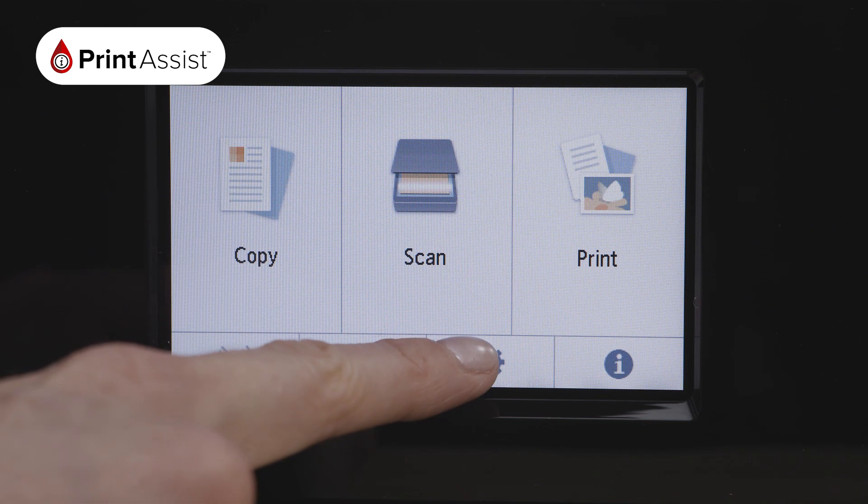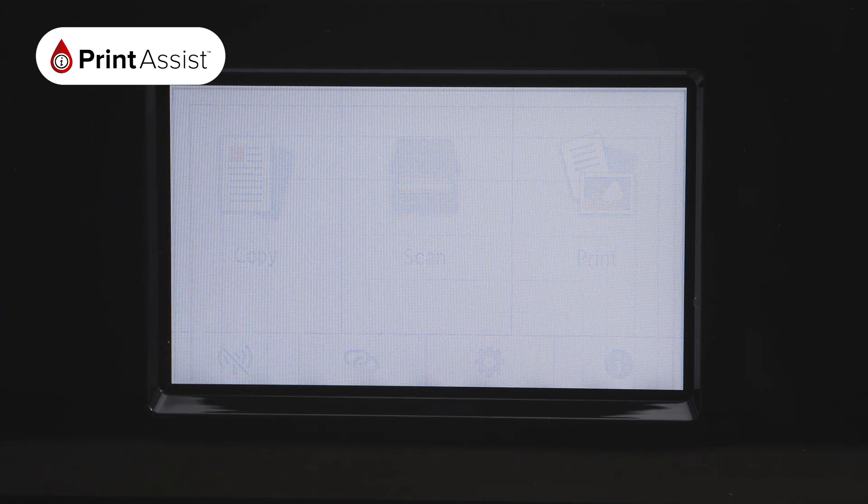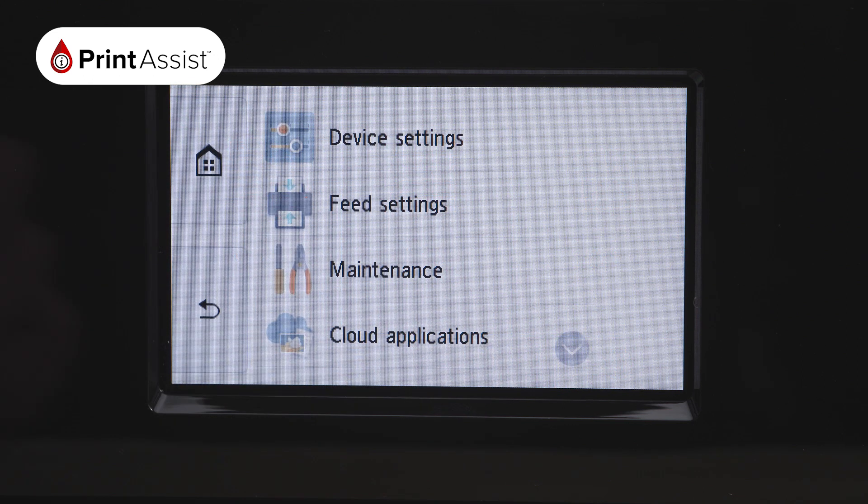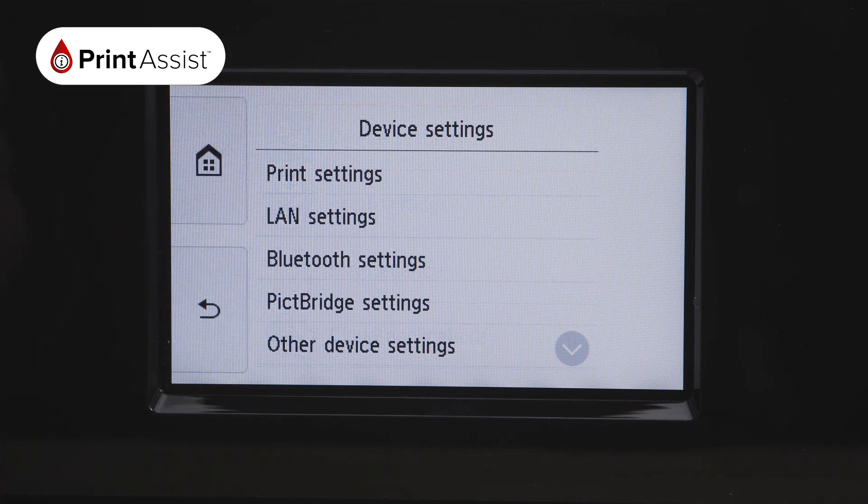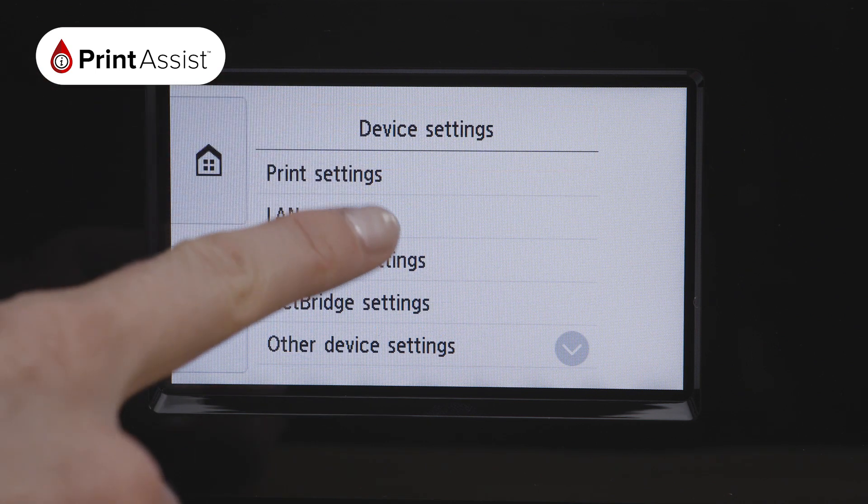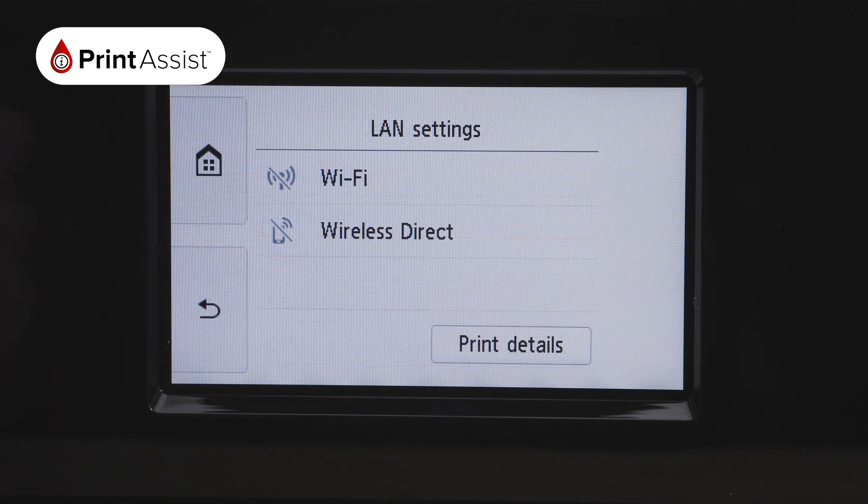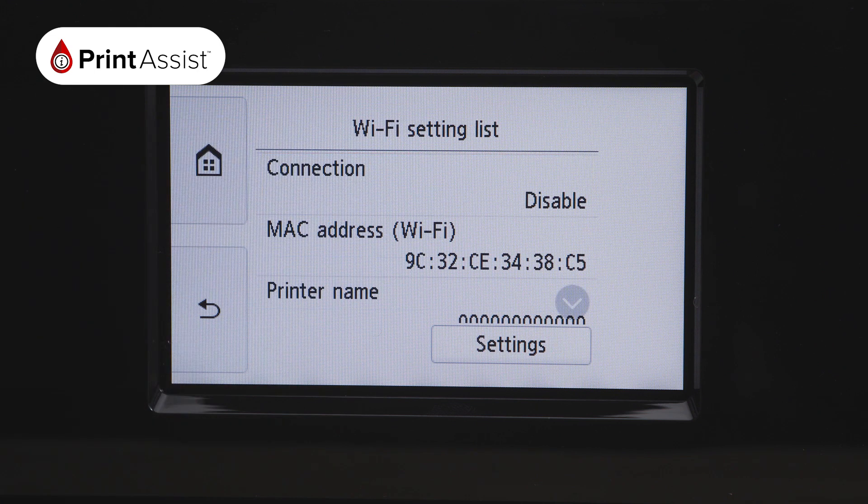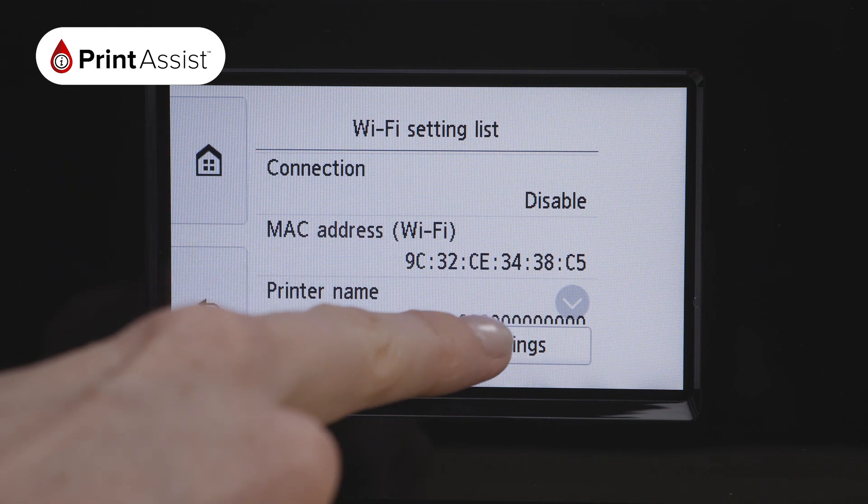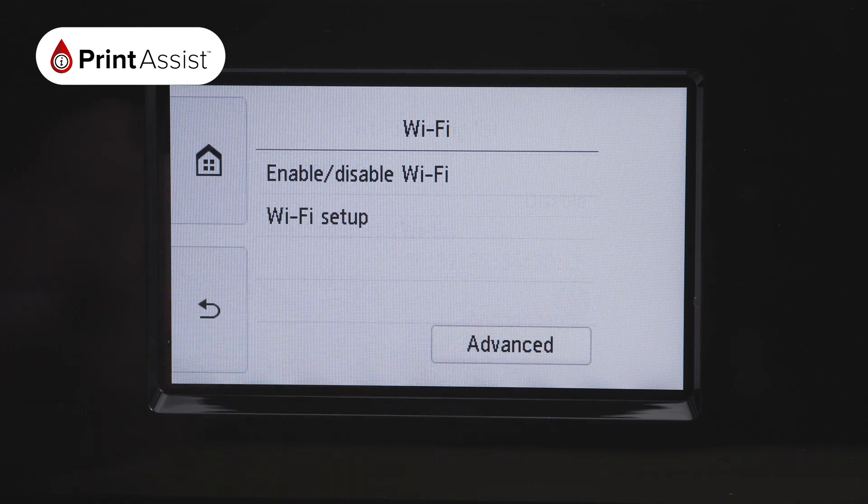Make the following selections. Press Device Settings and then LAN Settings. Select Wi-Fi. At the bottom, press Settings, then Wi-Fi Setup.